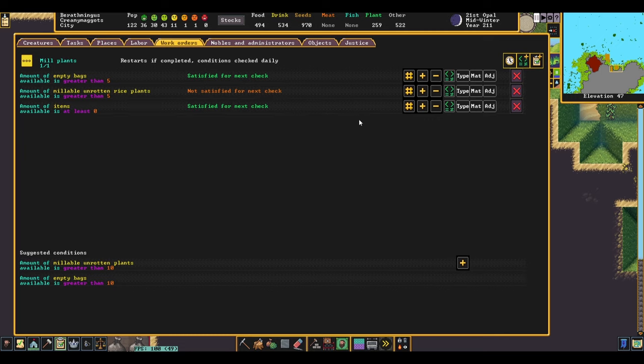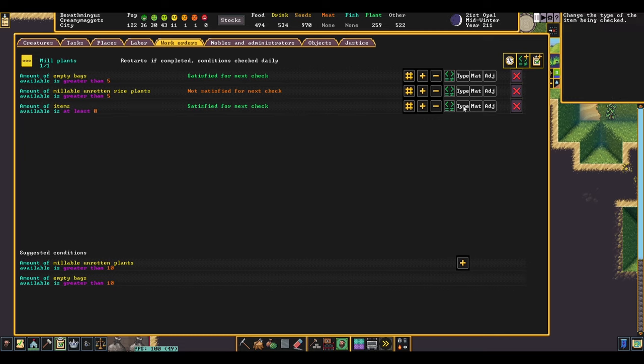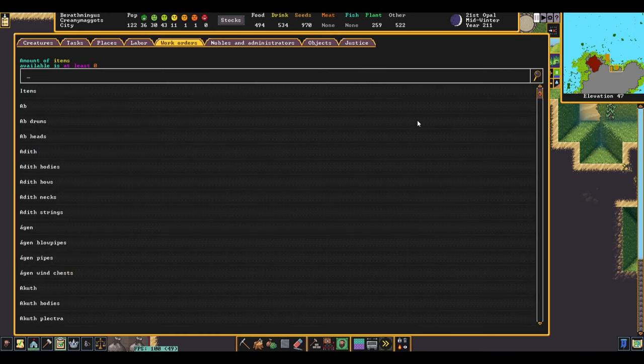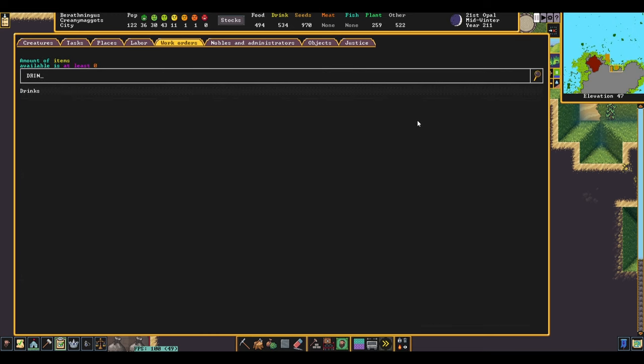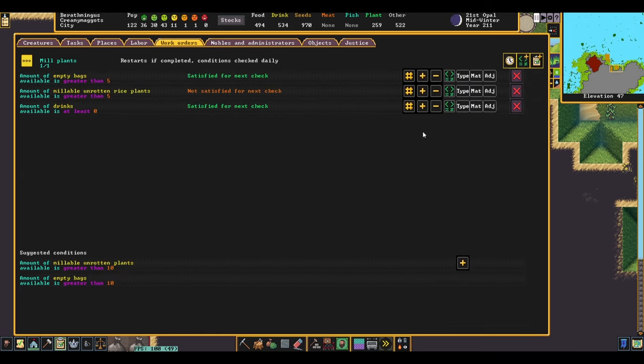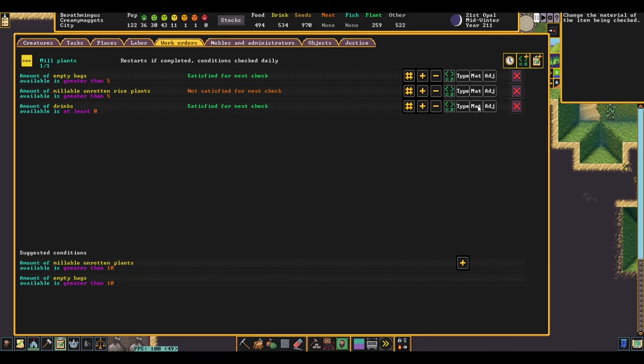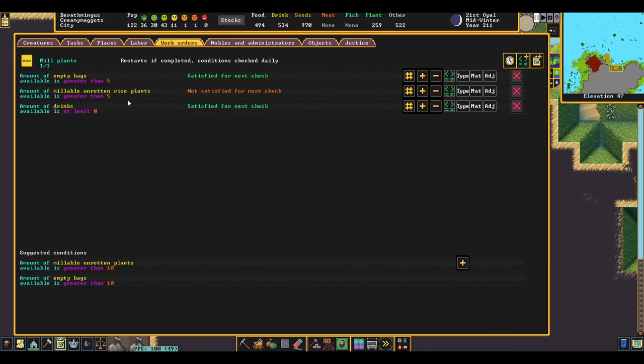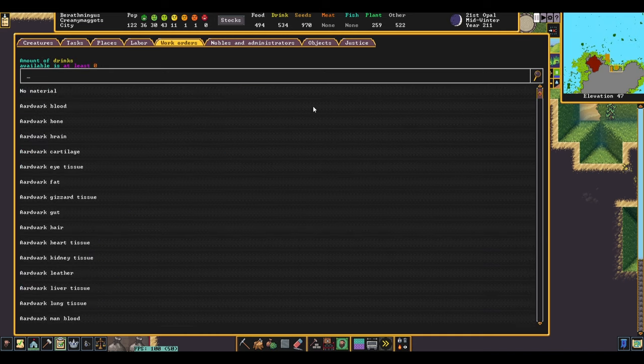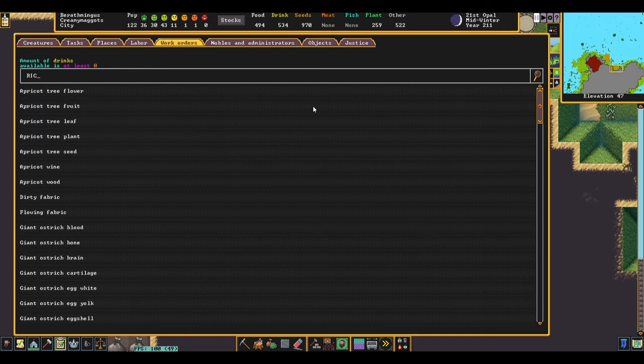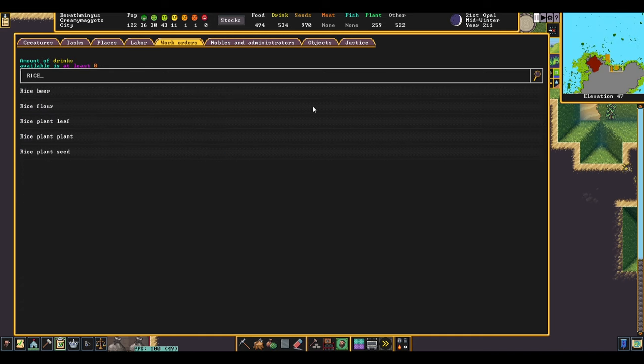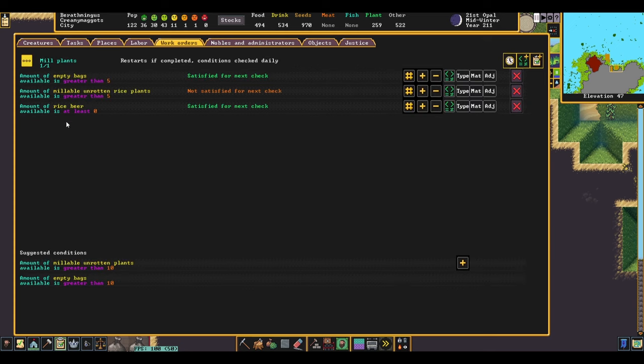So we want to change the type to drinks and we want to change the material to whatever product we are trying to mill. So in this case, we are trying to mill rice again, so we are going to choose rice beer this time.